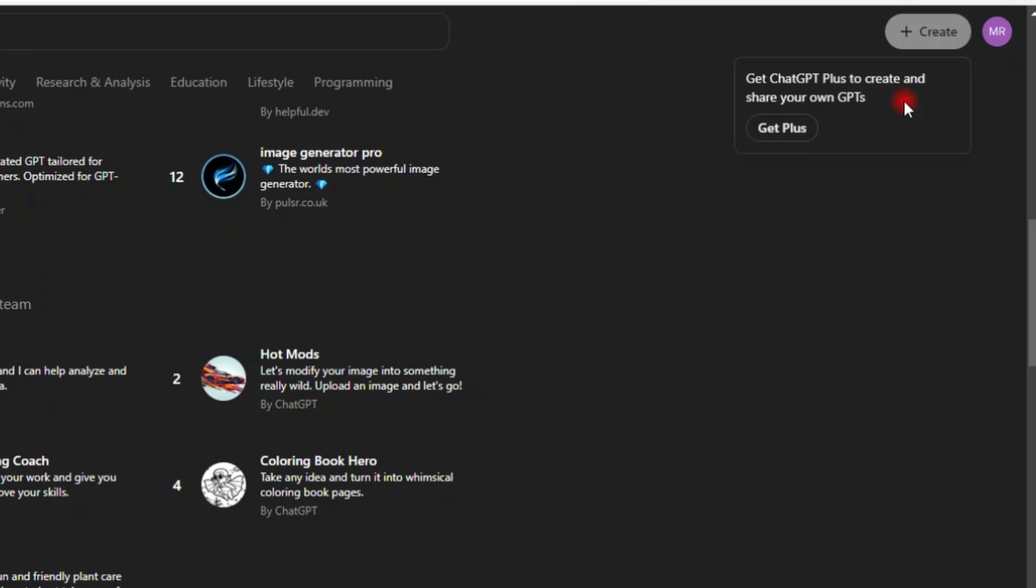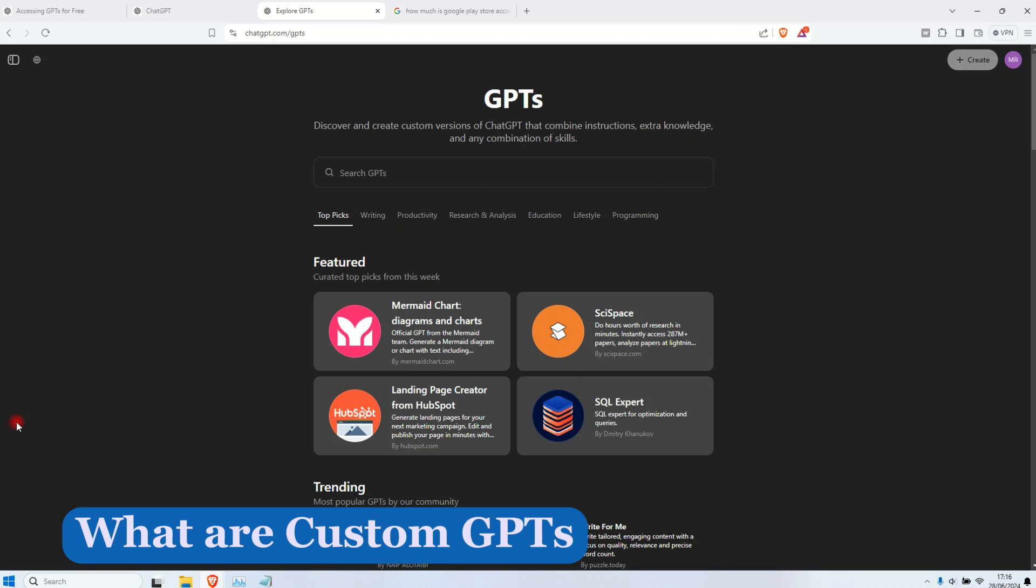So if you want to create your app and then you share with the world on the GPT store, then you can pay this $20 and then you create it and then you share with the world.